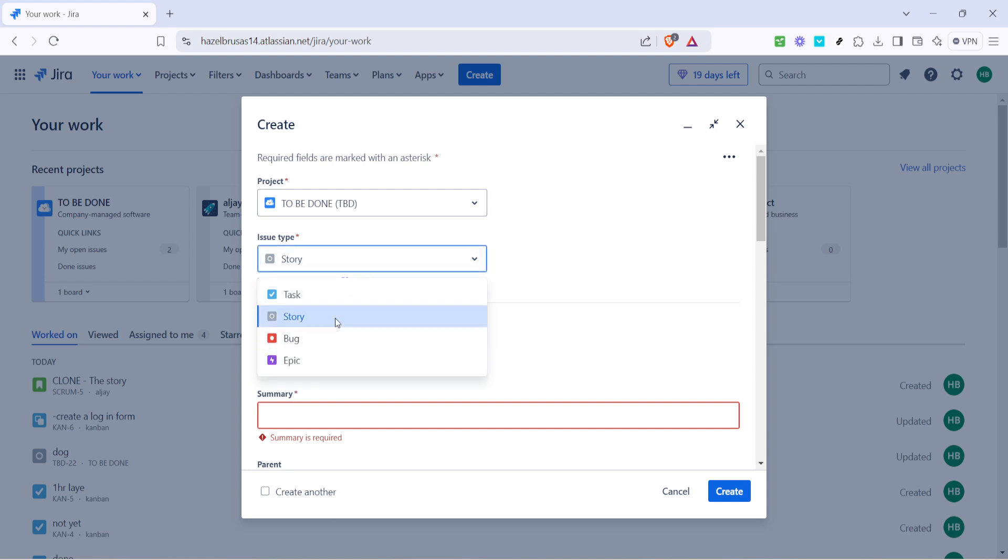Each of these serves a different purpose within your project's workflow. A story for example usually details a specific feature or element you're developing. An epic represents a larger body of work spanning multiple stories.